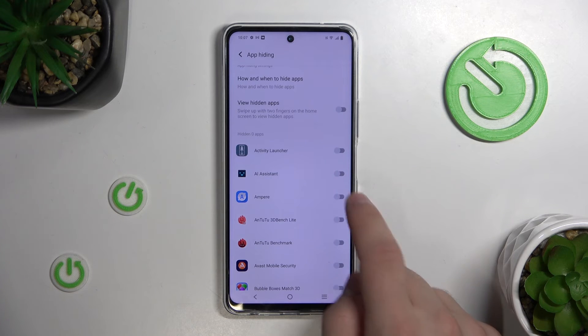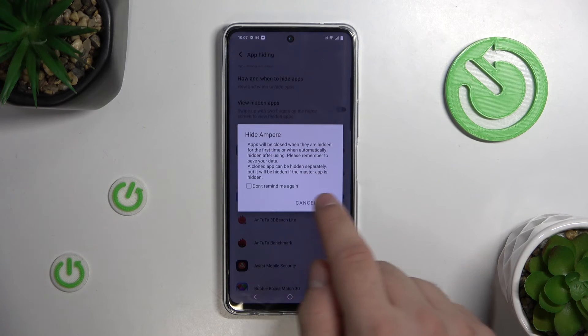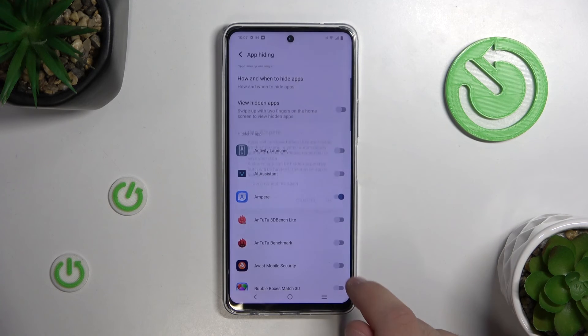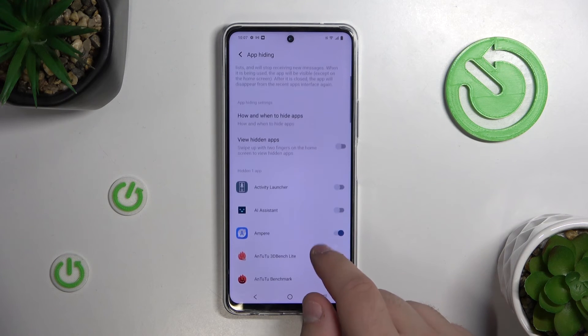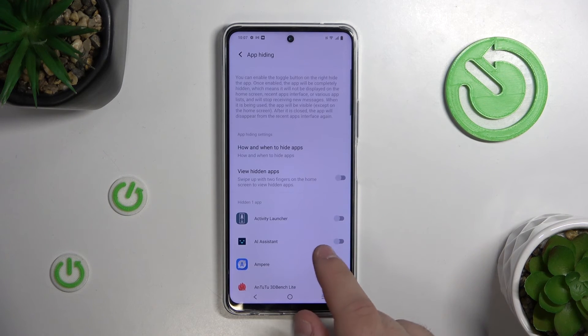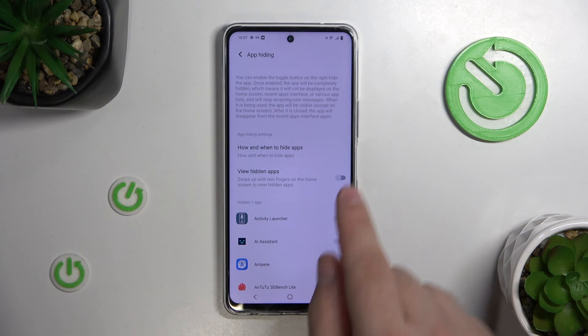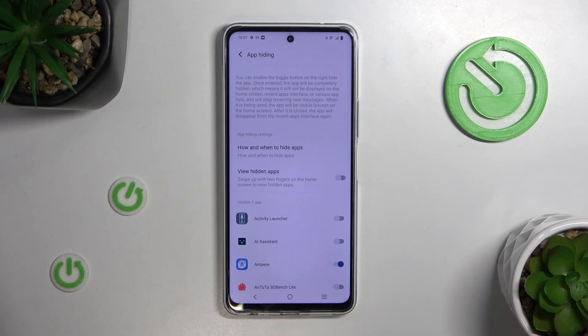Here you can toggle which apps to hide. And here is the explanation of how the app hiding works. And that's it.